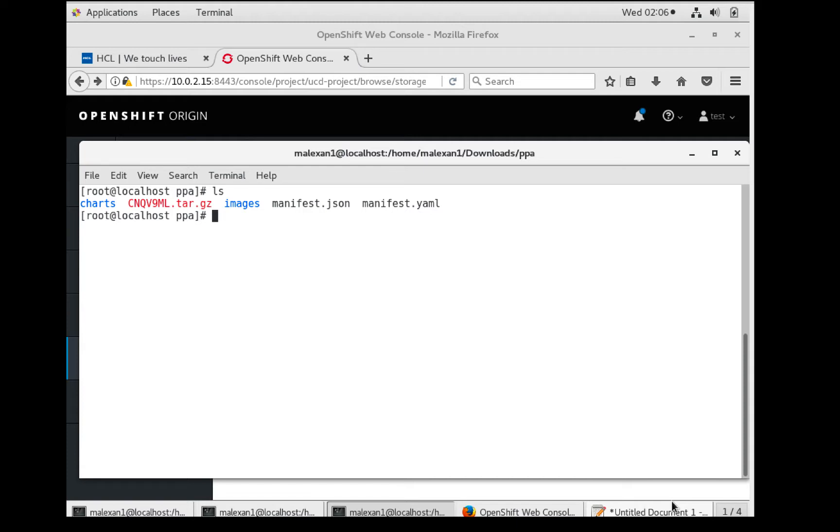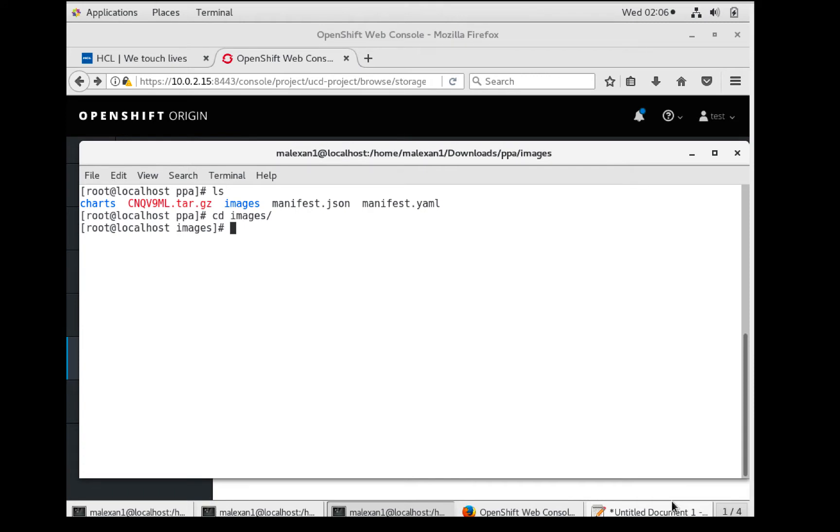The manifest files are used if loading the chart and image into IBM Cloud Private. Since we are using OpenShift, let's go to the images directory. Load the image to Docker with a docker image load command.